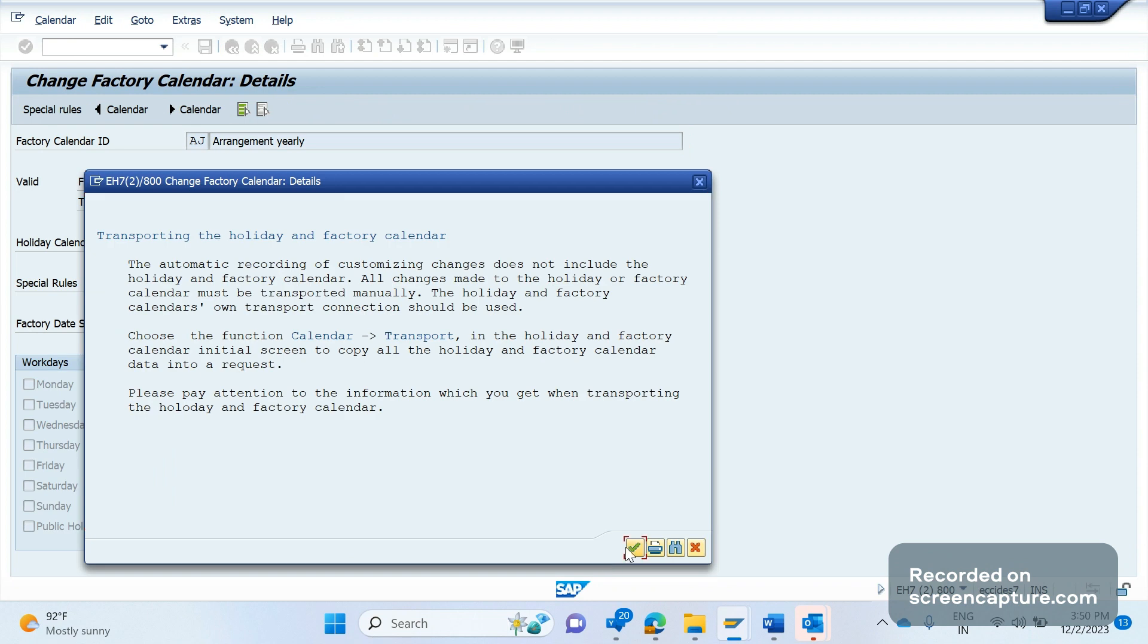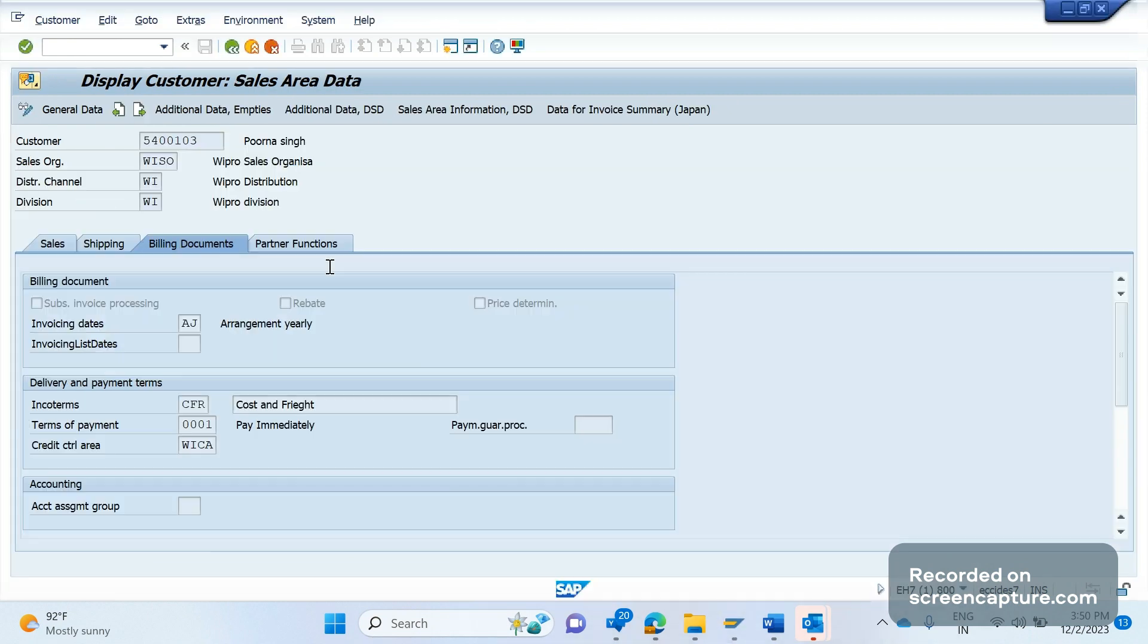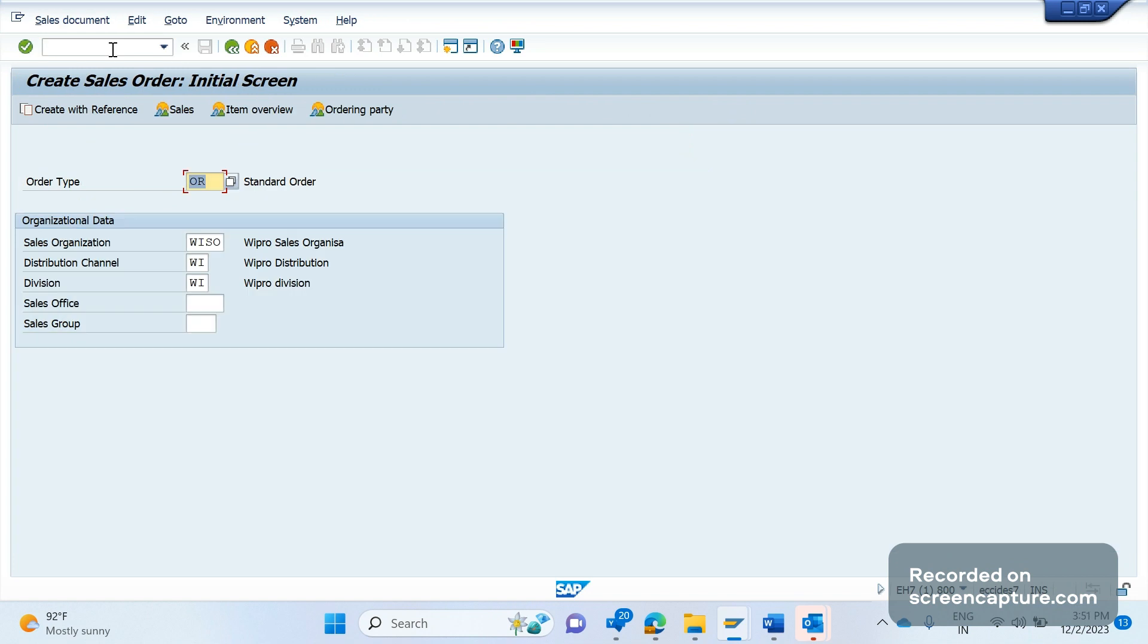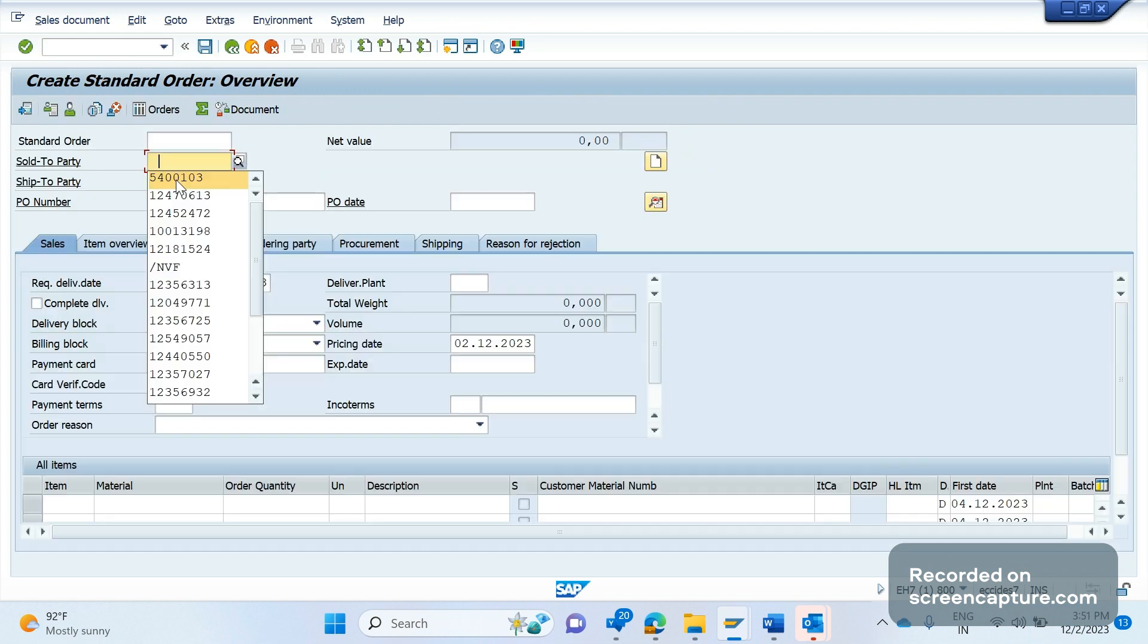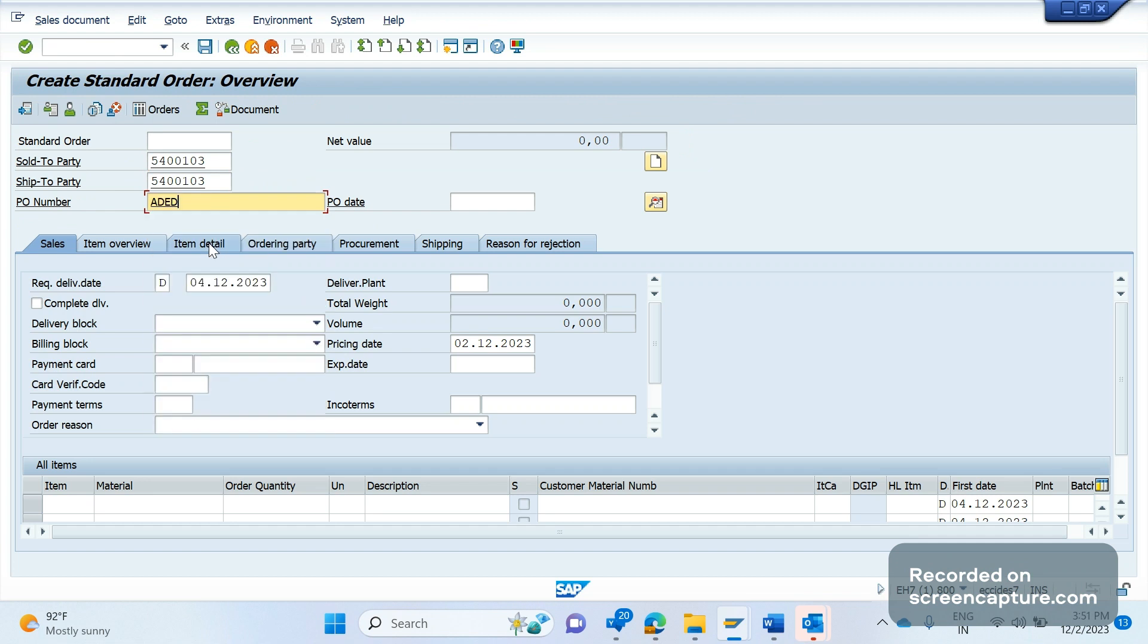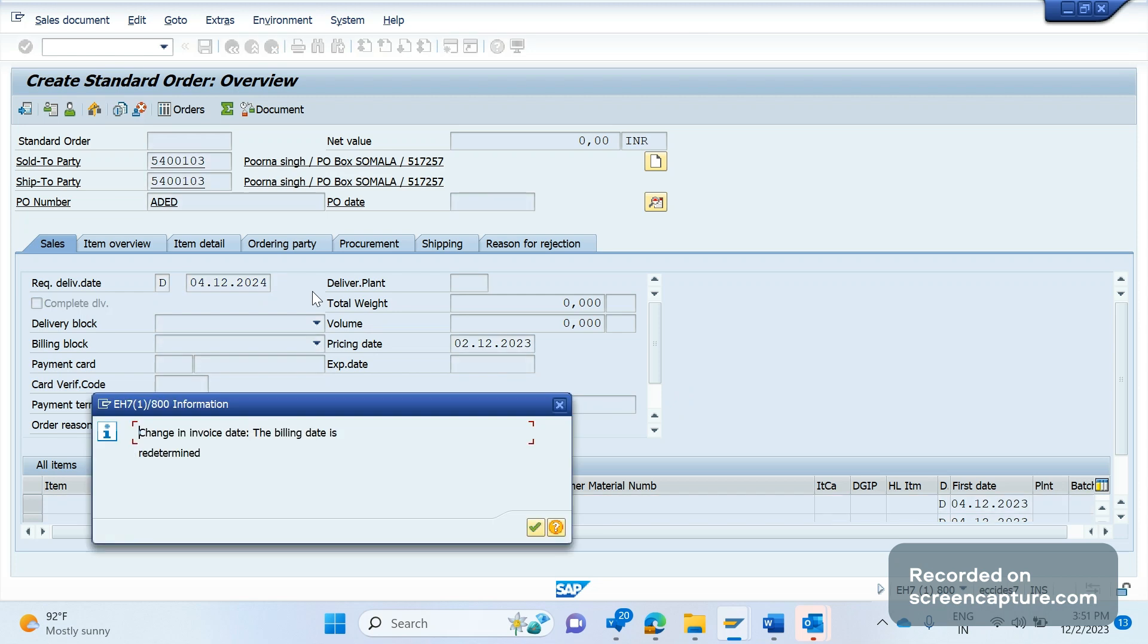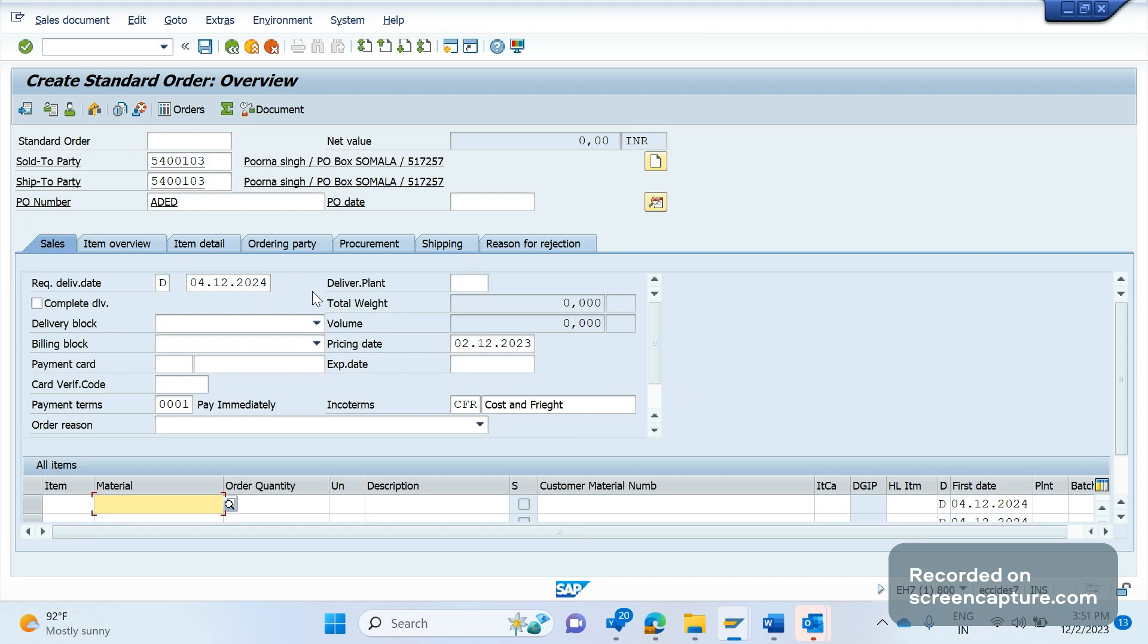Okay, now let's try to create the order again. Let's see what will happen now. Okay, let me change already to future 24. See, now I'm not getting that factory calendar error. So we will get this error whenever the validity period of the factory calendar is expired, that means the validity date is greater than that valid to of the factory calendar.